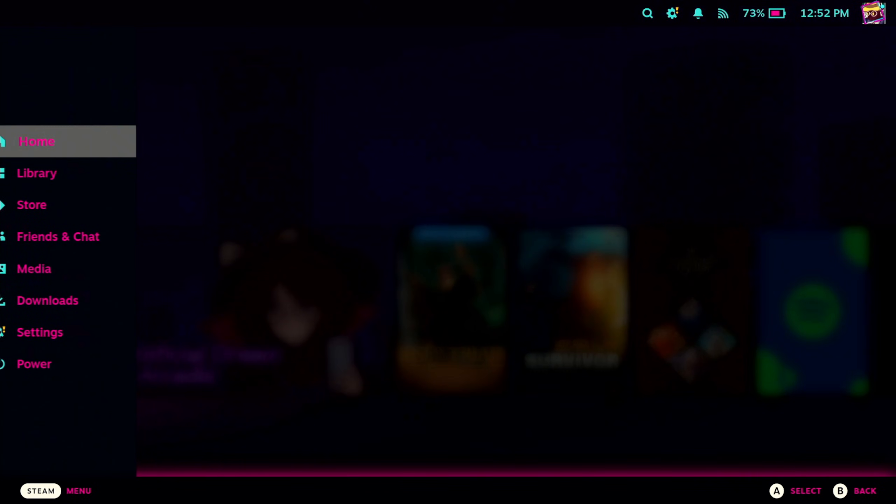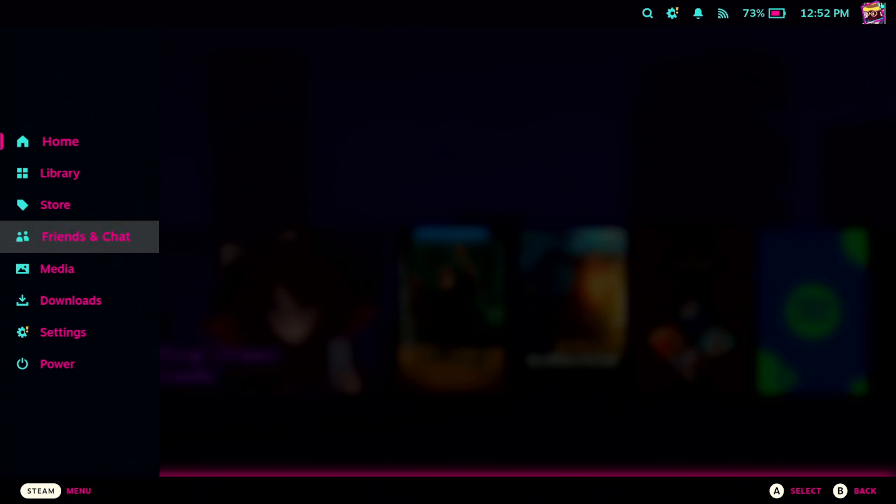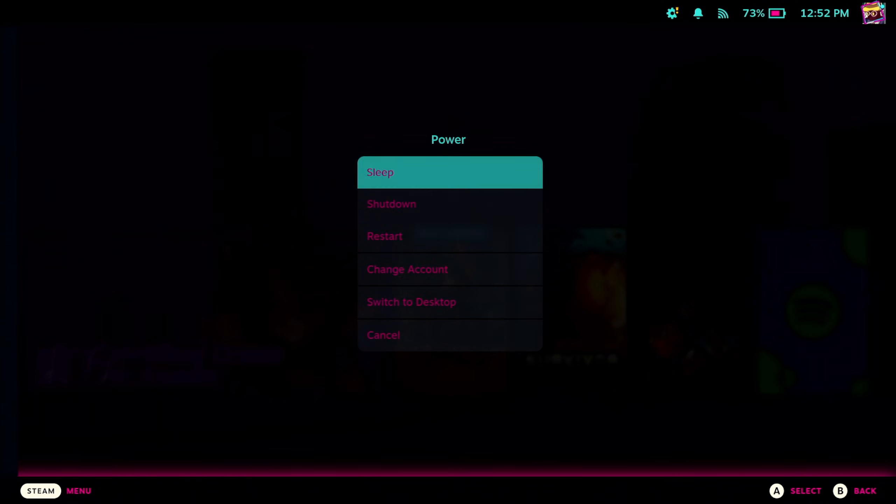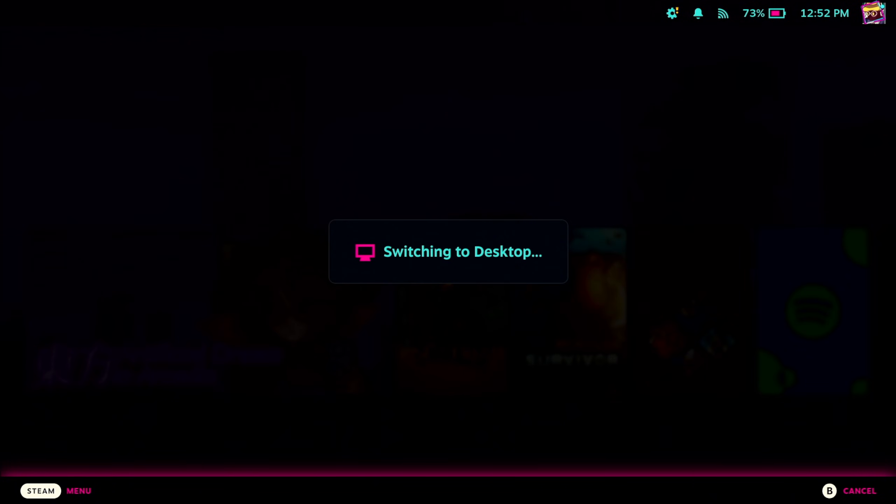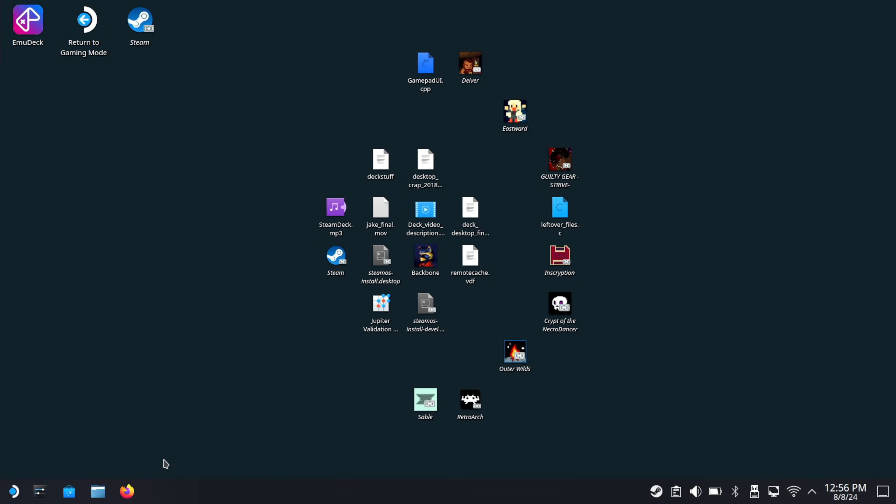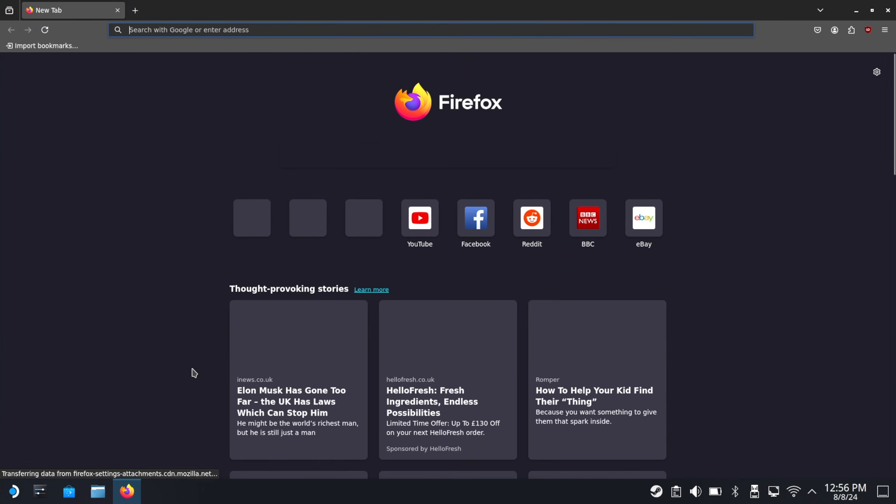First thing you want to do is head into desktop mode. Once you're in desktop mode, you just want to go to your browser of choice, in which case I'm using Firefox.